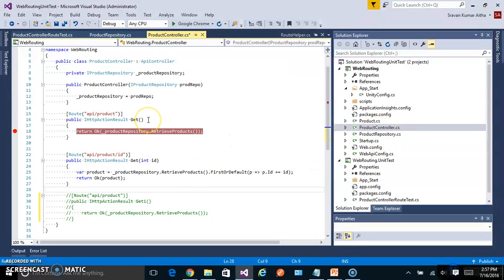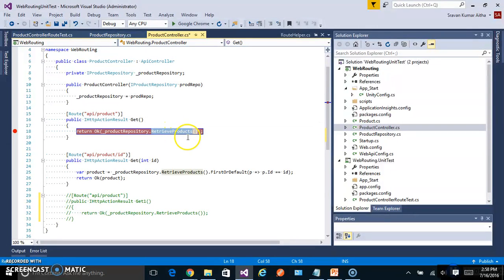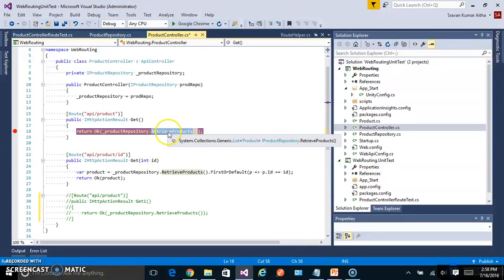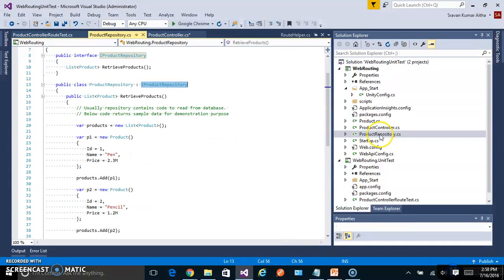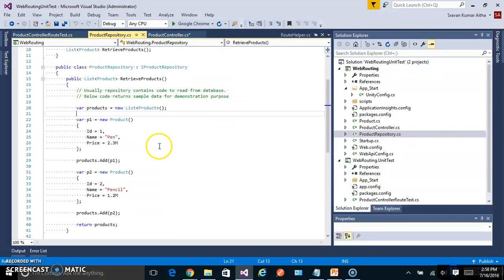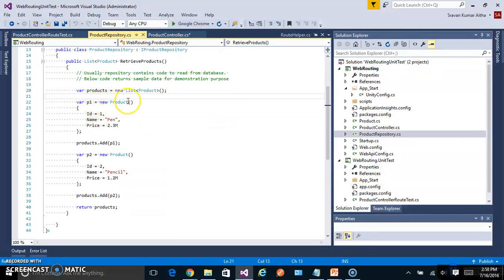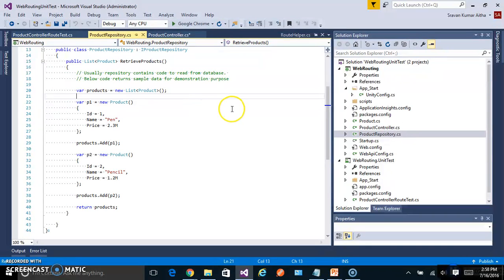The main endpoint API product calls a repository which is being injected in the constructor. In the repository there is a method called RetrieveProducts. And the RetrieveProducts provides the list of products. This is simple list collection. In ideal cases this will be read from the database probably using an entity framework.